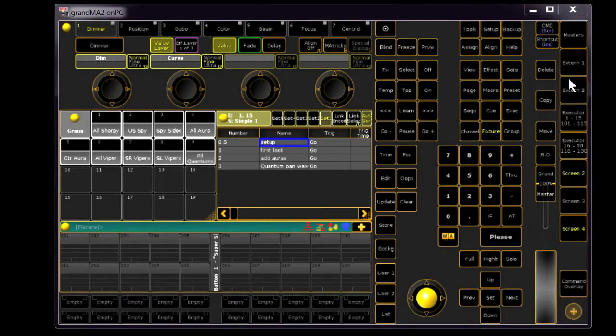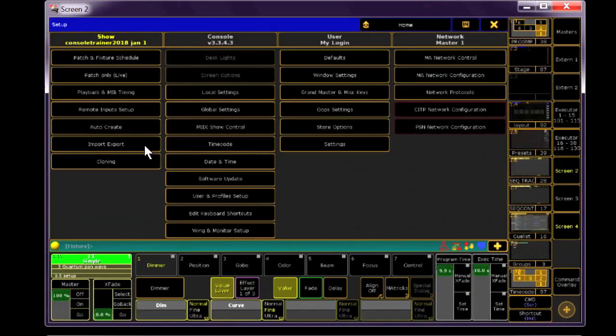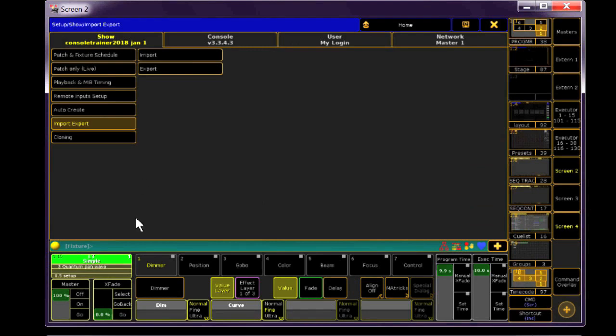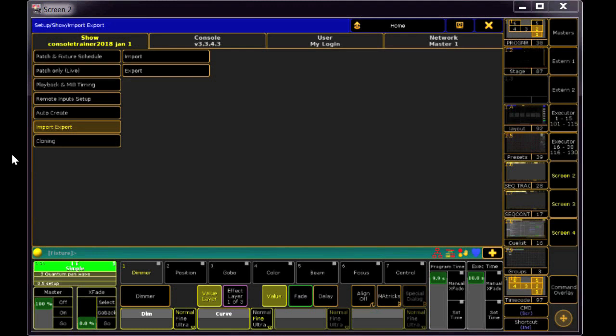Press Setup, and then select Import-Export. Make sure your thumb drive is connected to your console or PC. Just like with the show file, this information will need to be saved in the correct folder in the MA file system, and the console will know where to put it.